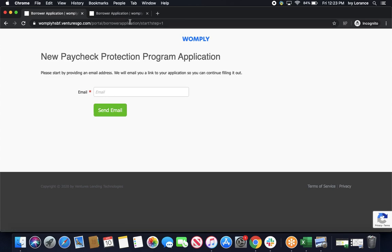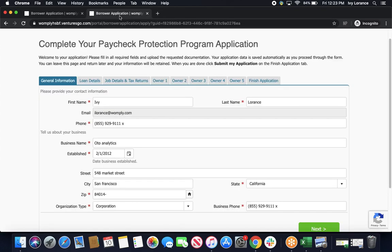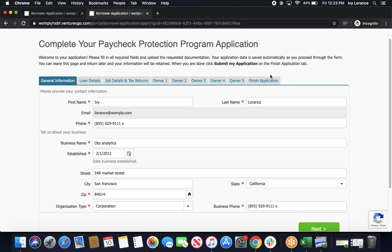Once you go ahead and click on that, enter in your email, it's going to take you to a page that looks just like this, where you can complete your Paycheck Protection Program application itself. Up at the top, you can see all of the different steps I'm going to take you through to make sure that we can fill this out together. So starting with general information.